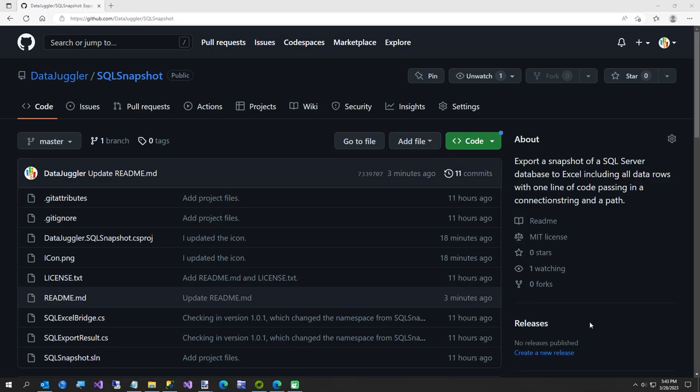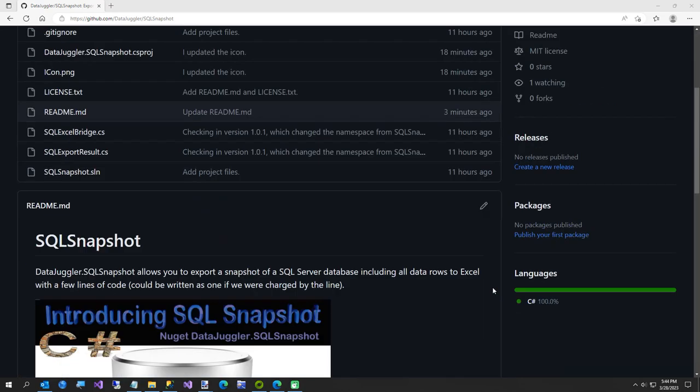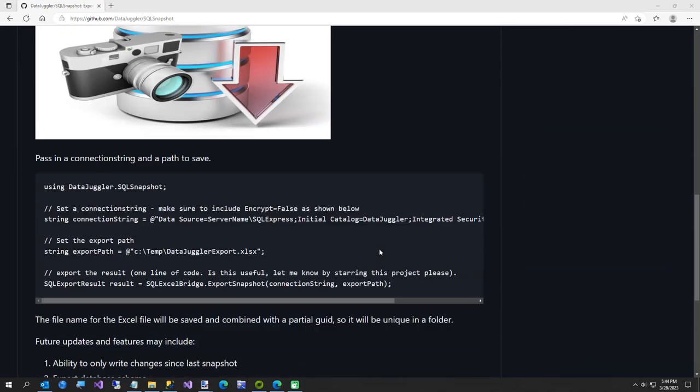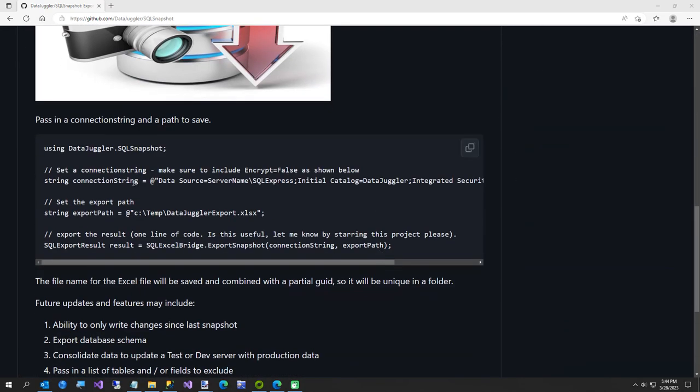And it's pretty simple. I'm going to go ahead and show you, here's all the code it takes. There's three lines of code, and you could even write this as one, but you just pass in the connection string and the path to export to, and that's all you have to do.